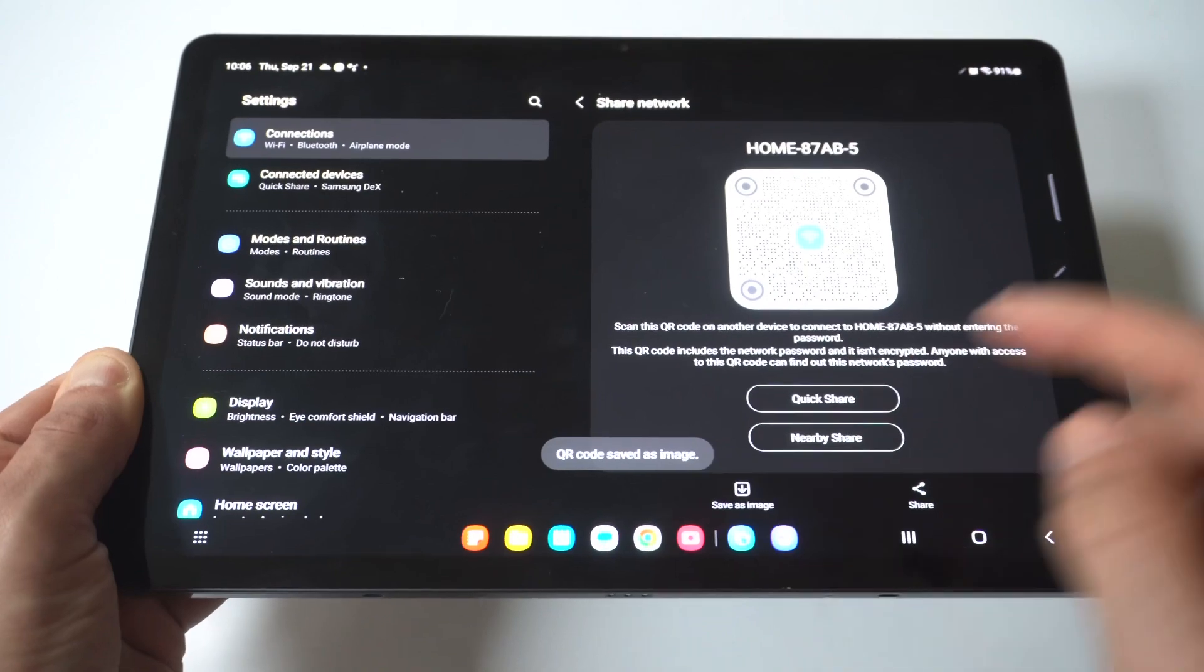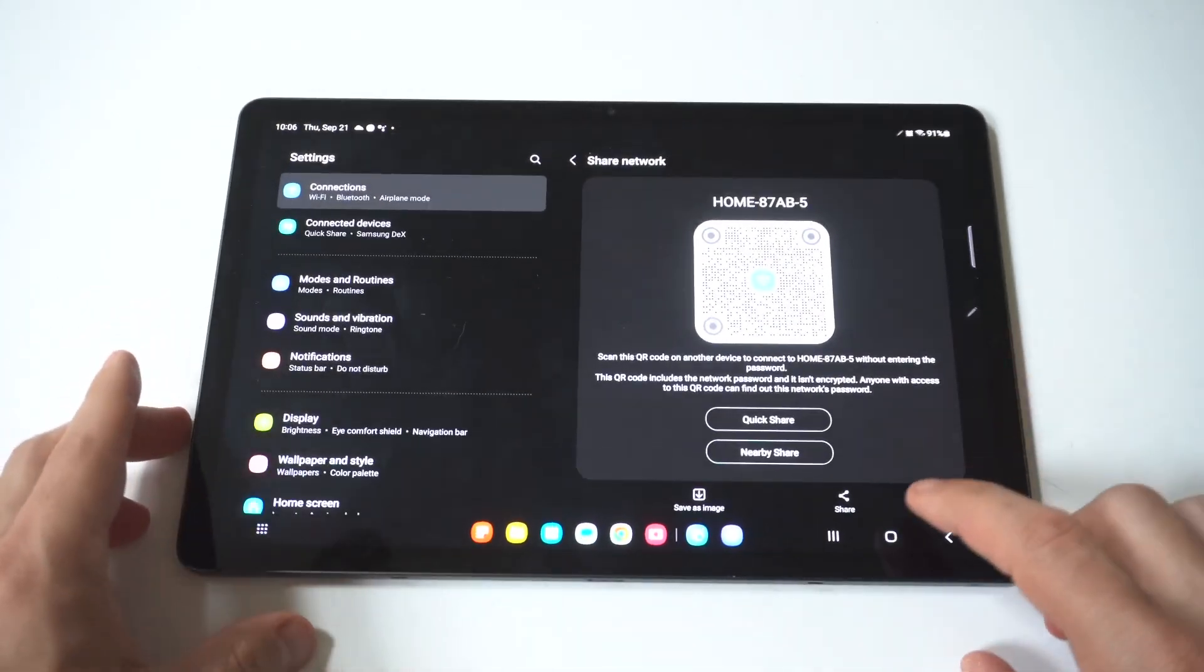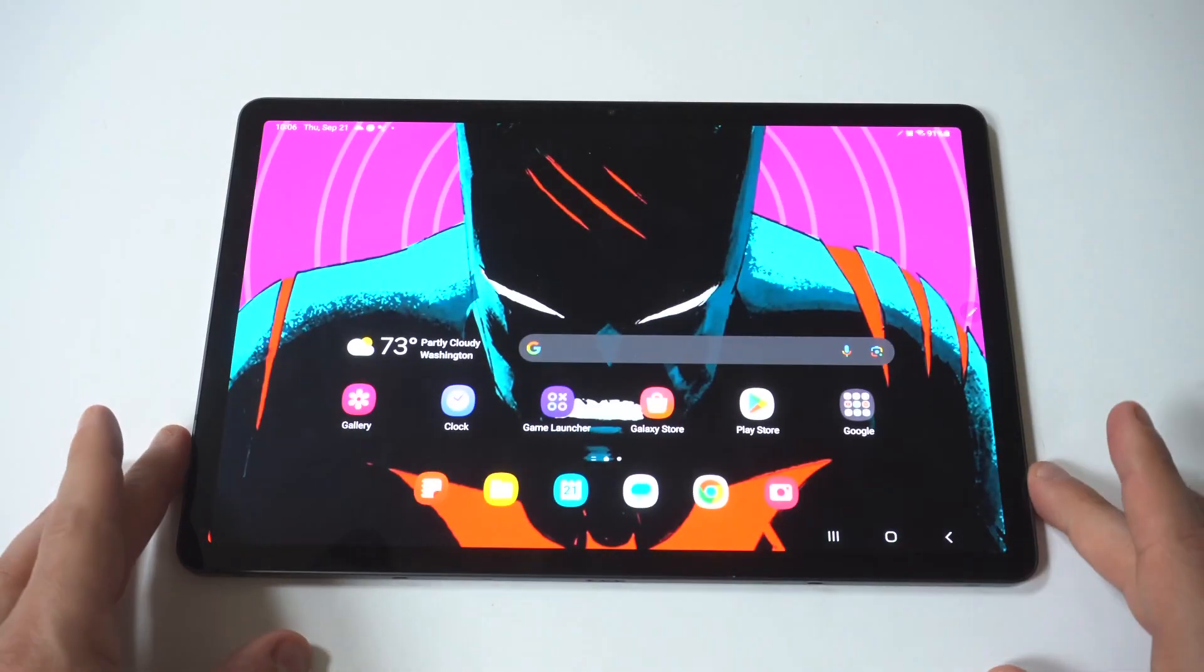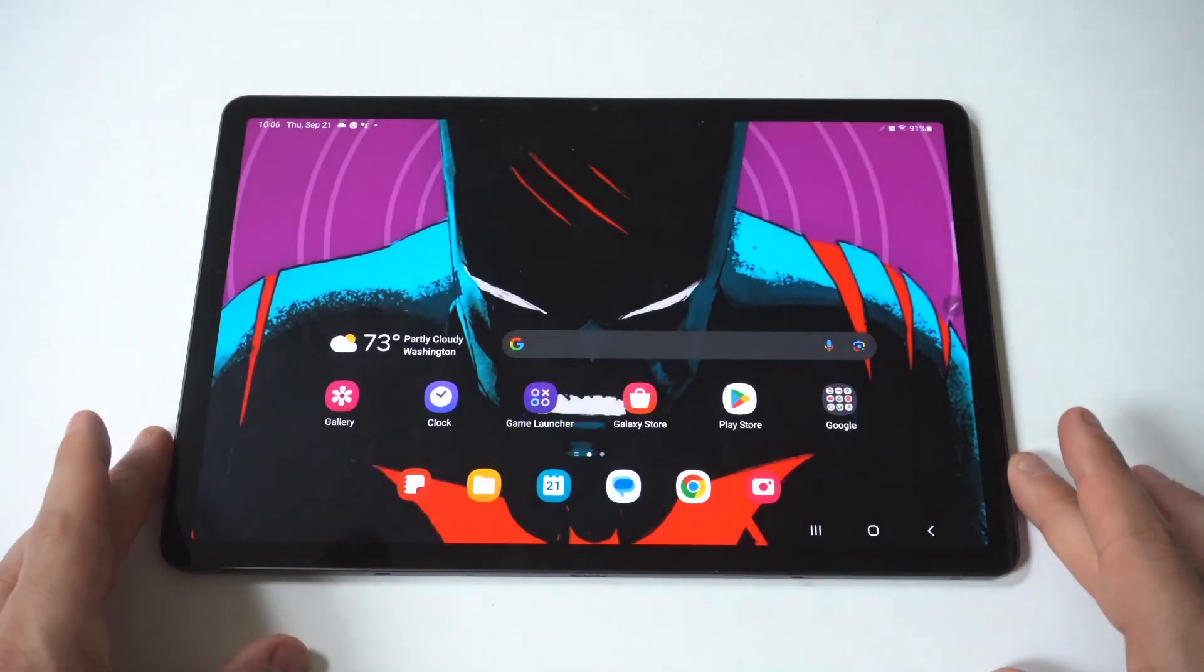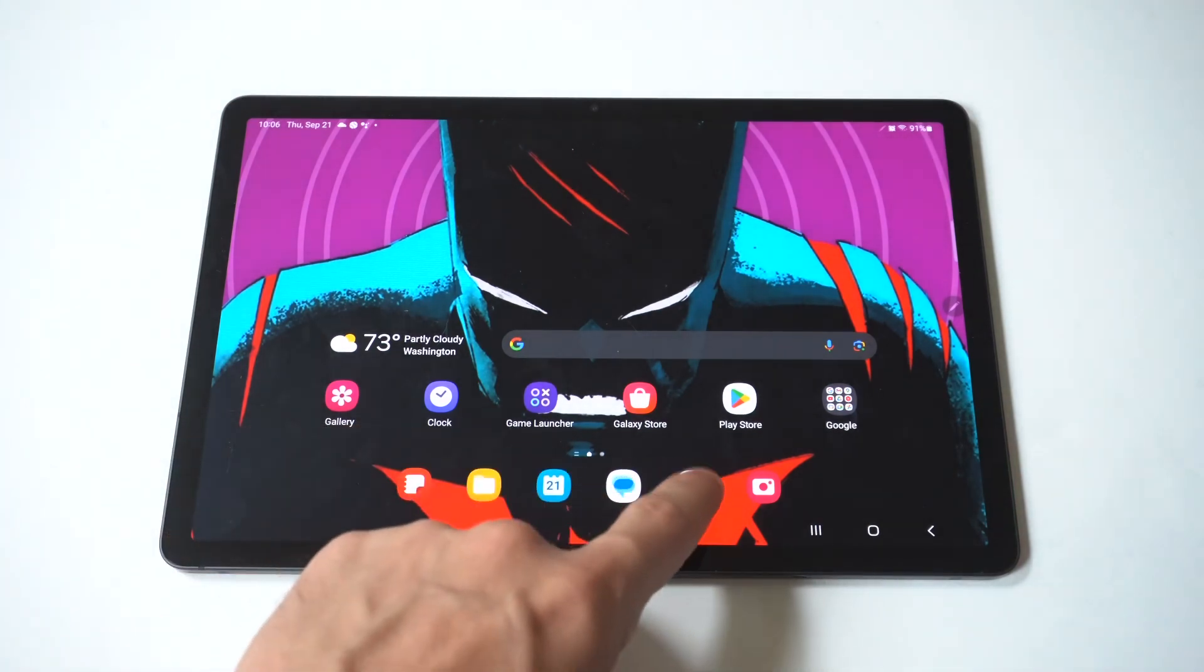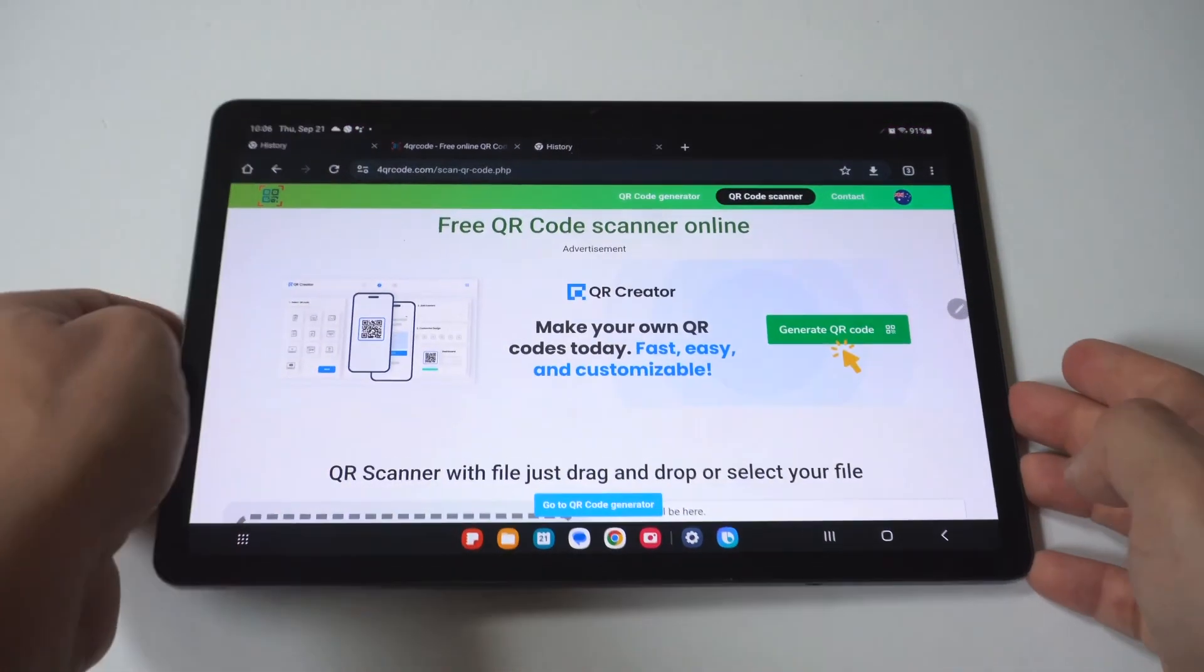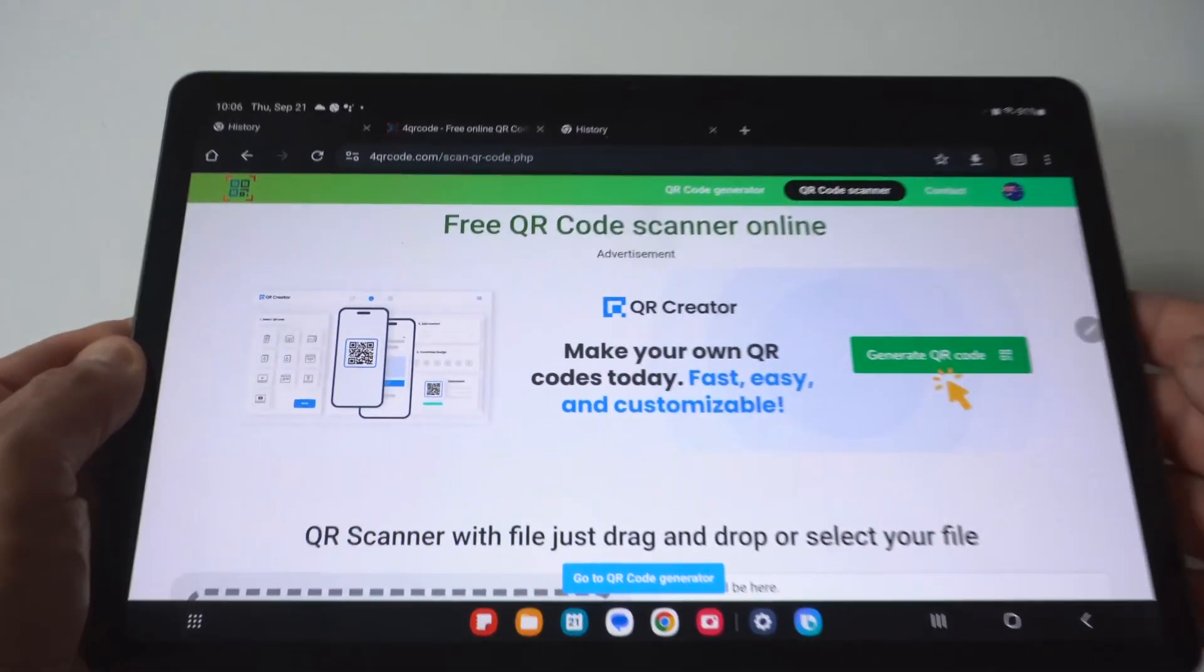When you do this, the next step, part two, is to go to Google and type in this website, qrcode.com.